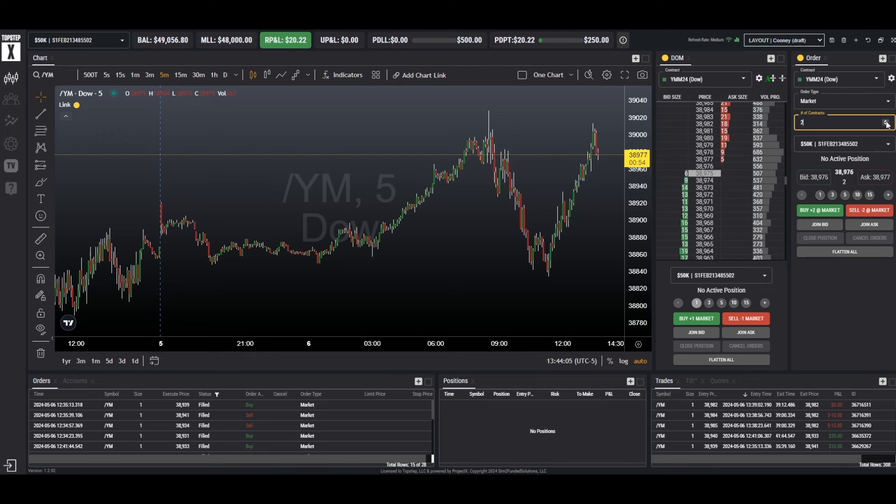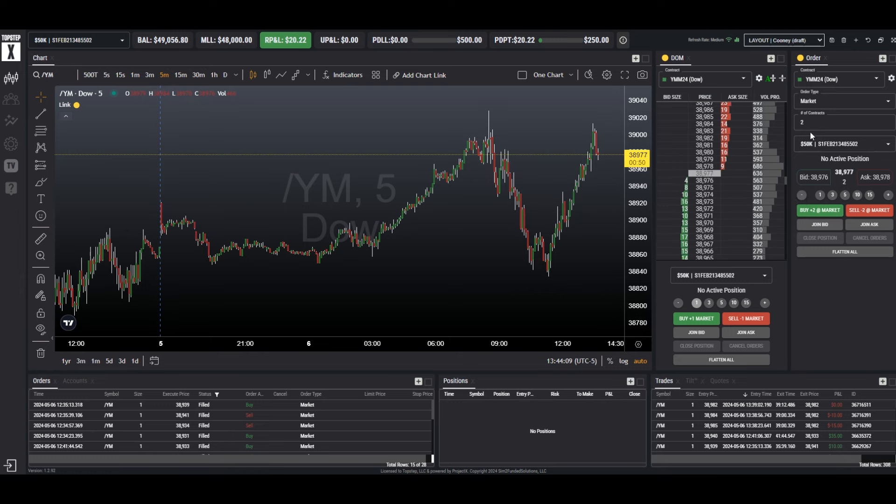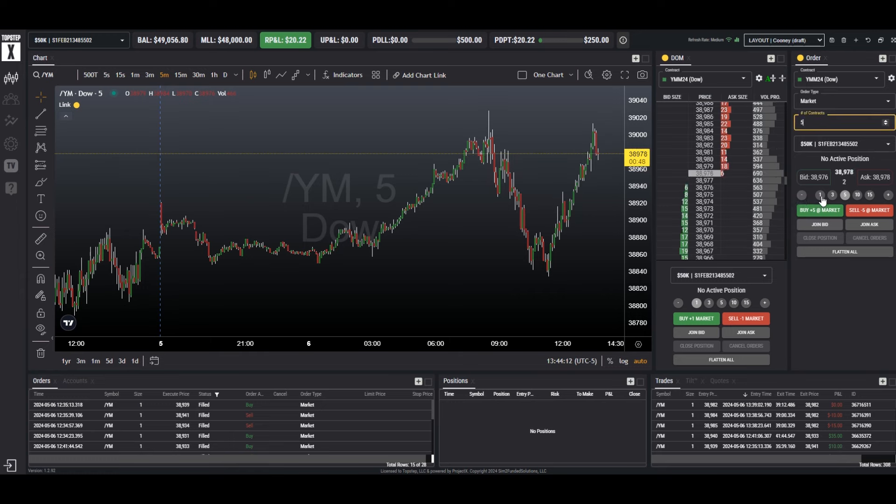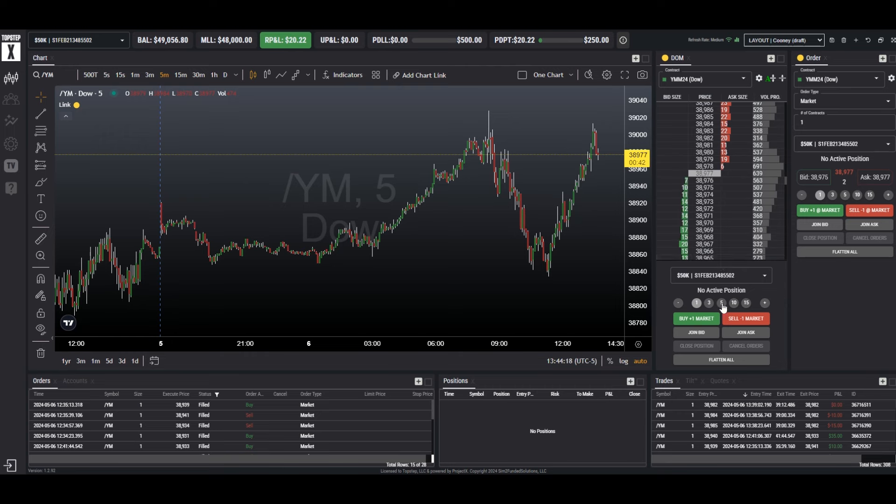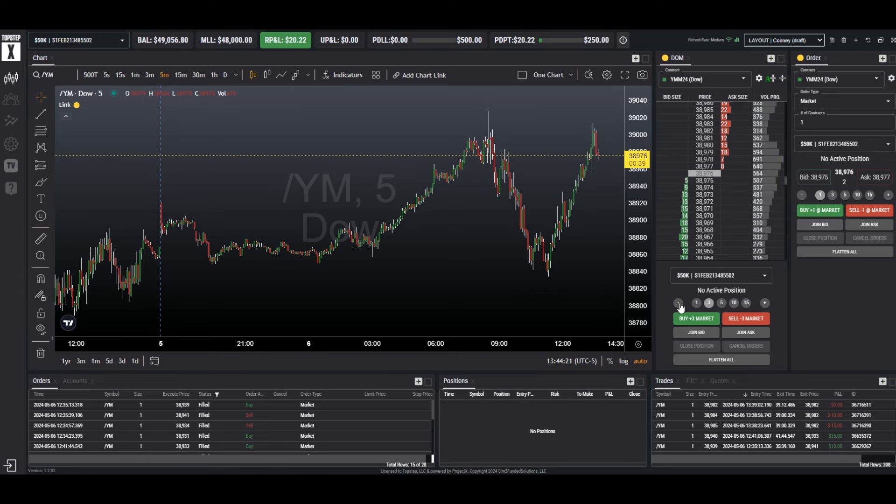We can adjust it here with the up and down buttons, or we can just type it in. Either way, that goes for the DOM as well. We can choose the quantity by using up and down or just picking a selection.